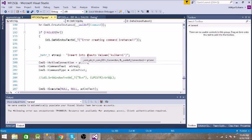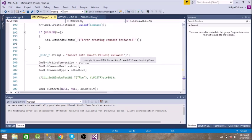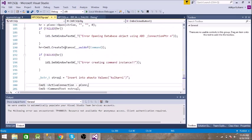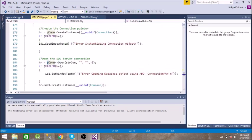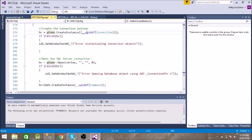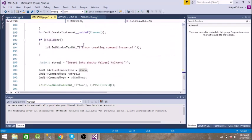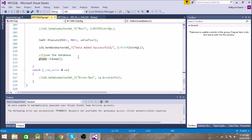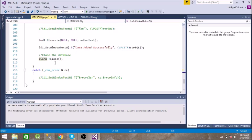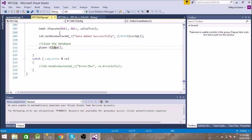Then we are executing that instruction, that query. And then finally we are displaying that data is added successfully and we are closing the connection. So let us run this.